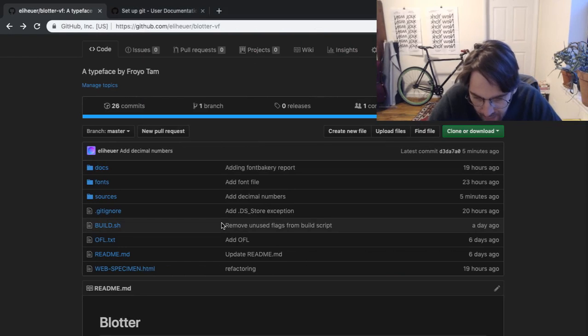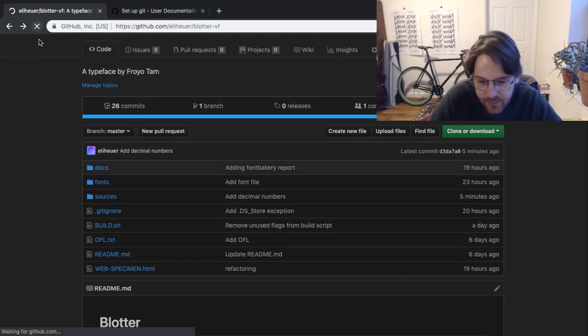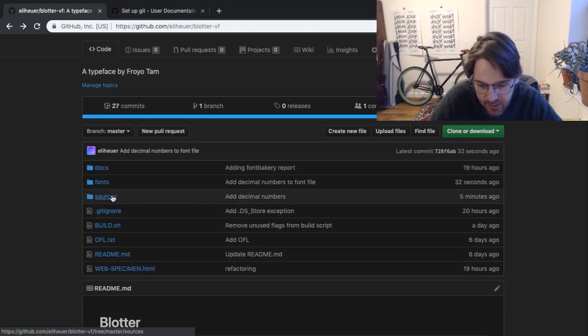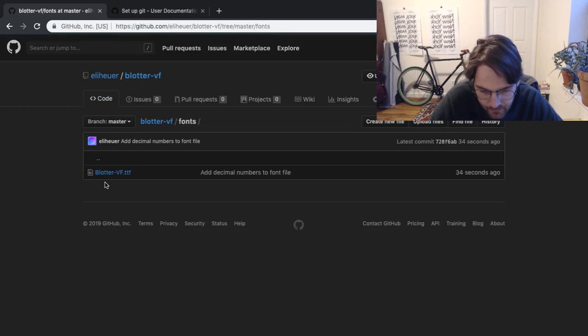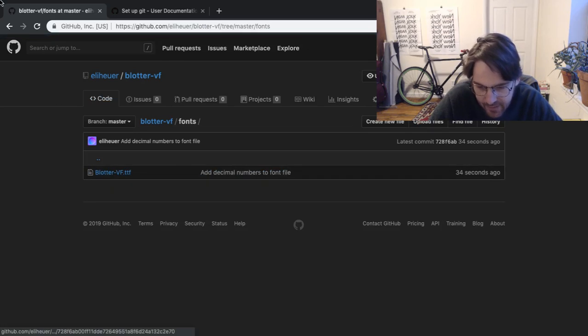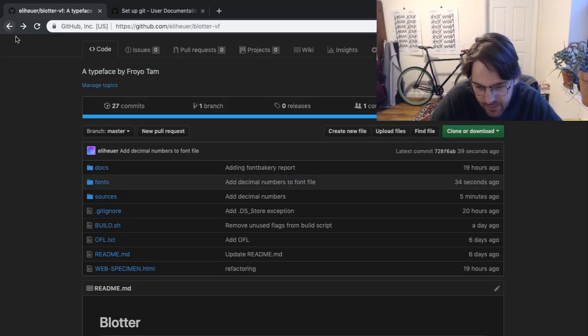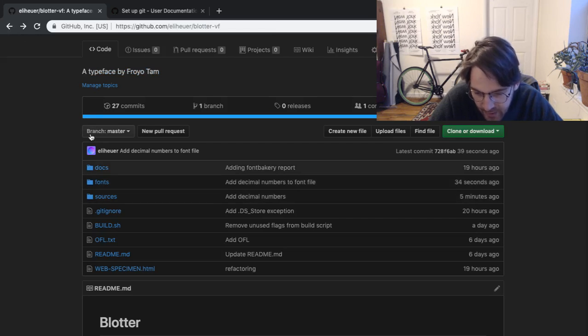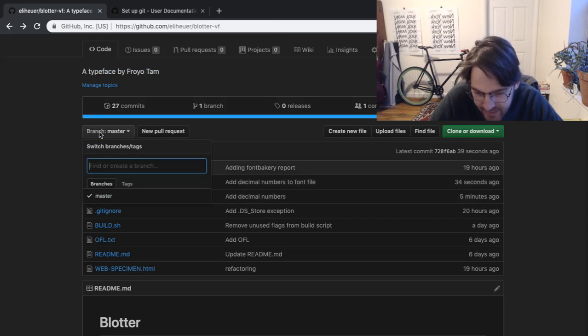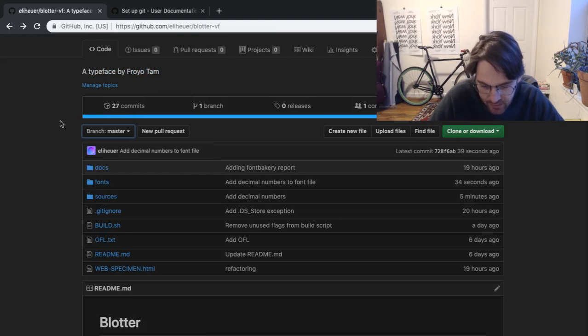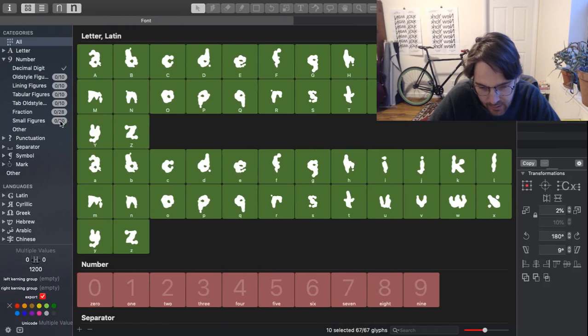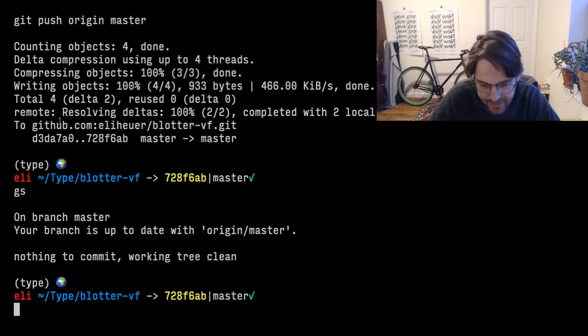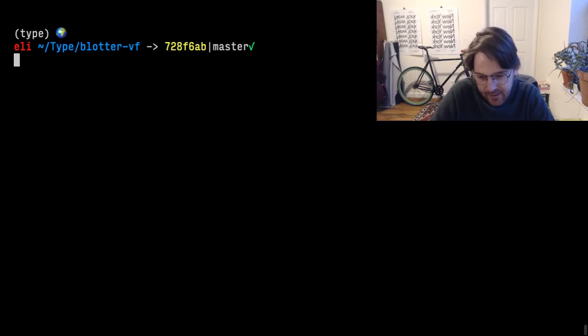So now if we go back to this Git repo, we see this has been updated. Add a decimal number to the font file. And you see over here, we have branches, right? And this only has one branch. So, let's see, how would we make a branch?